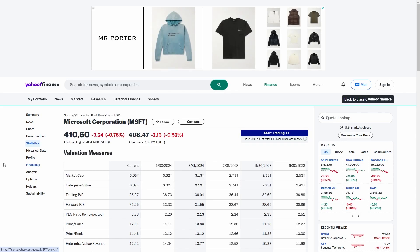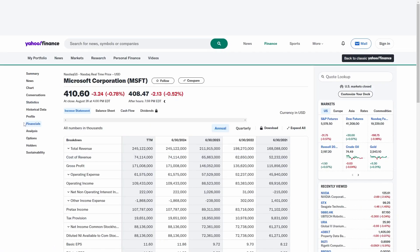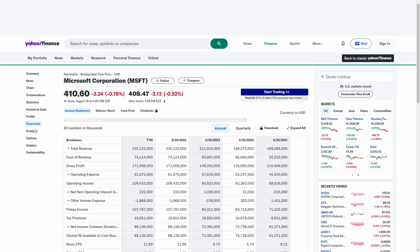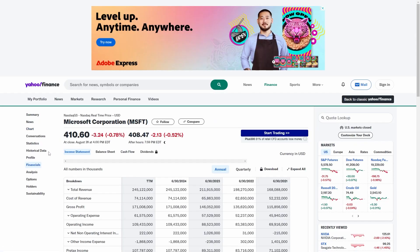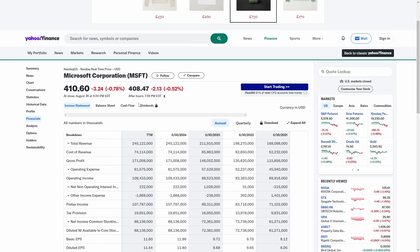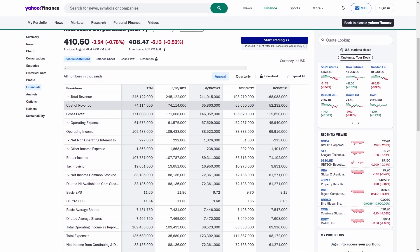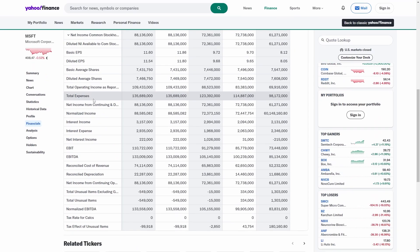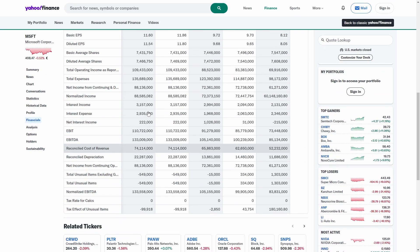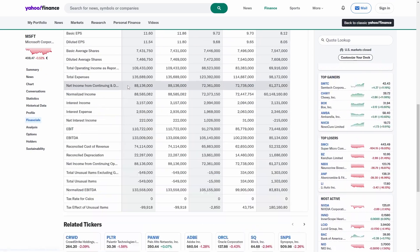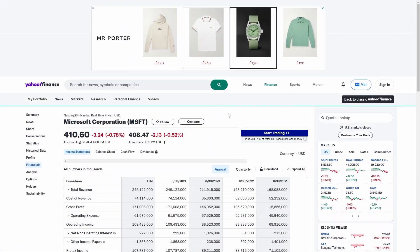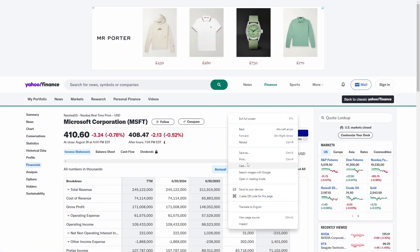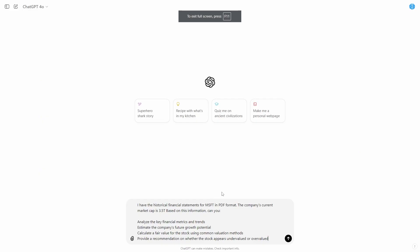Then scroll down to the Financials section of the company — this is where you get a lot more data. Come to the financial section and you can see it gives you all of these numbers. With these numbers, all you want to do is once again right-click, click Print, and then save that as a PDF as well.